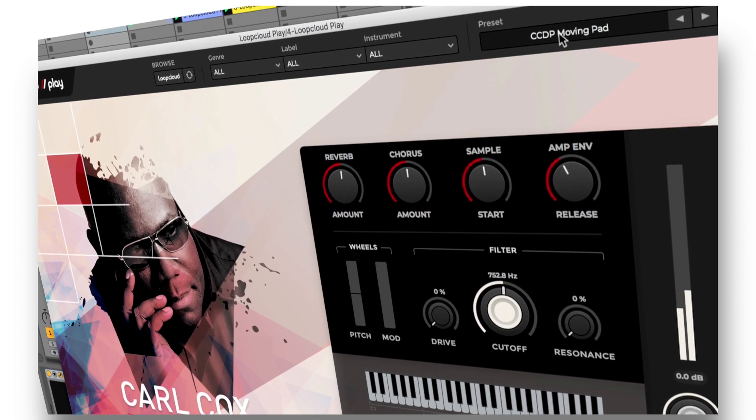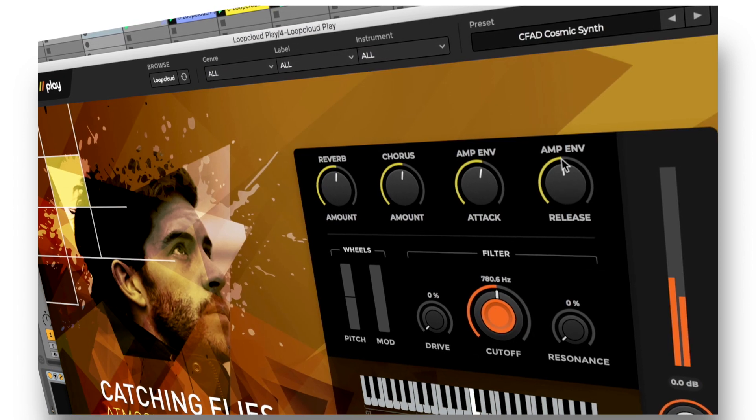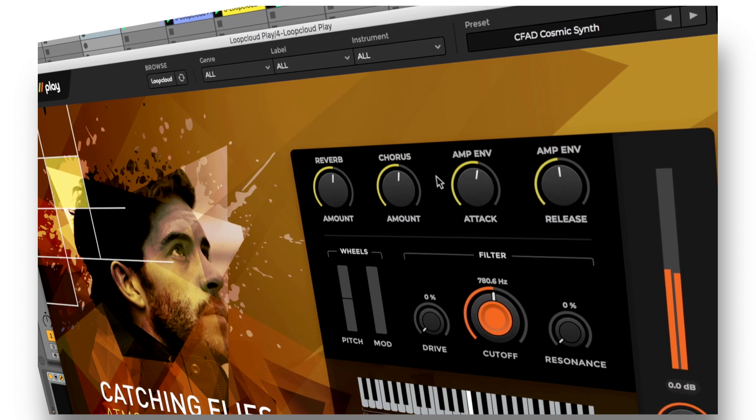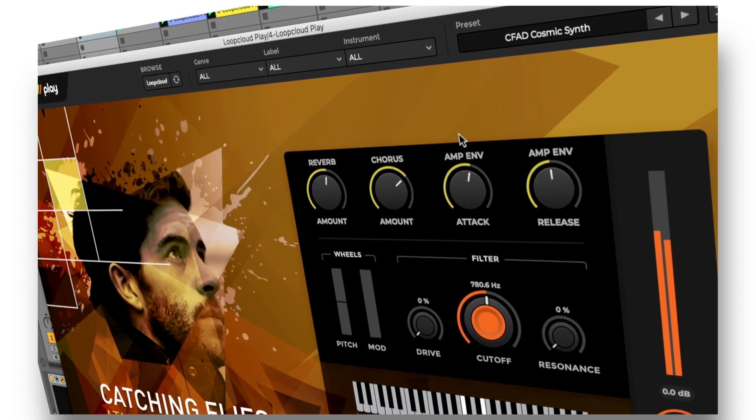Download Loop Cloud now to check out the hundred free artist patches that come with Play and start creating quality melodies for yourself.